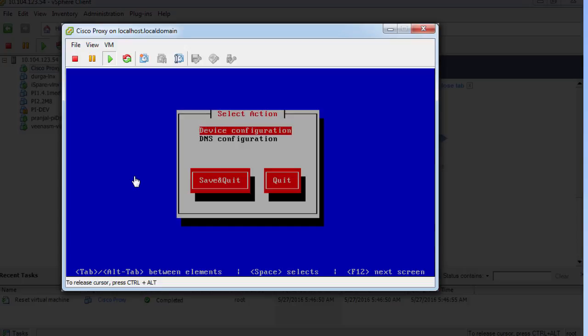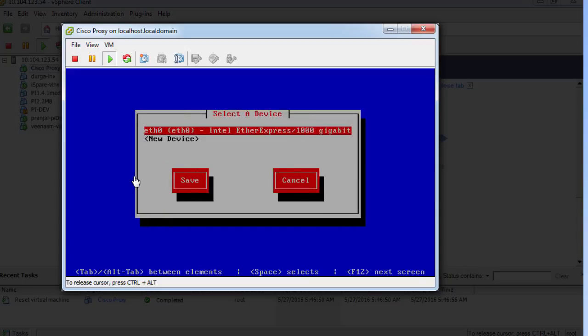In the Select Action dialog box, click Device Configuration. In the Select a Device dialog box, click the ETHO interface.